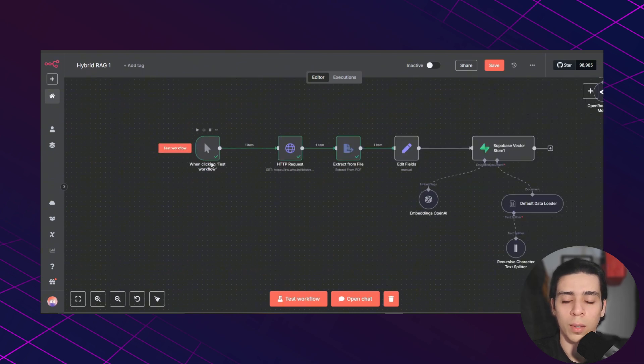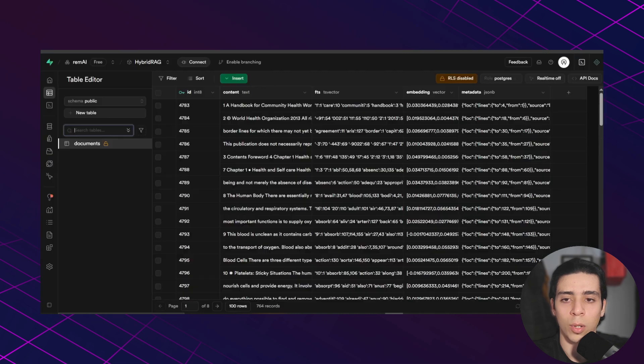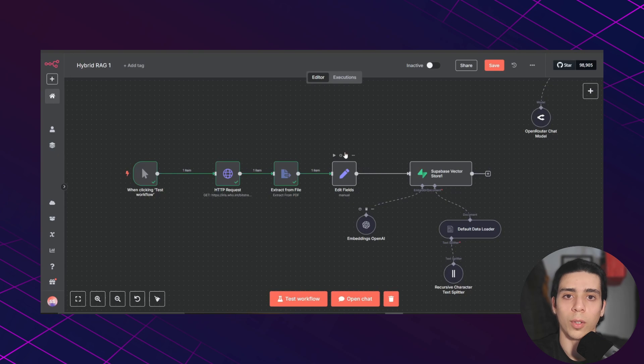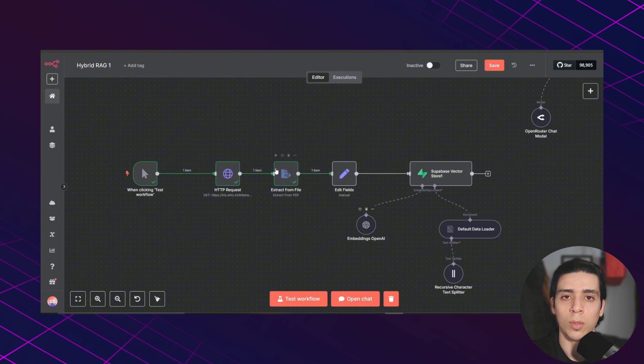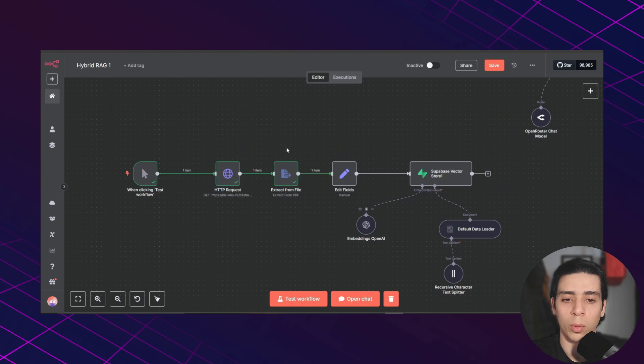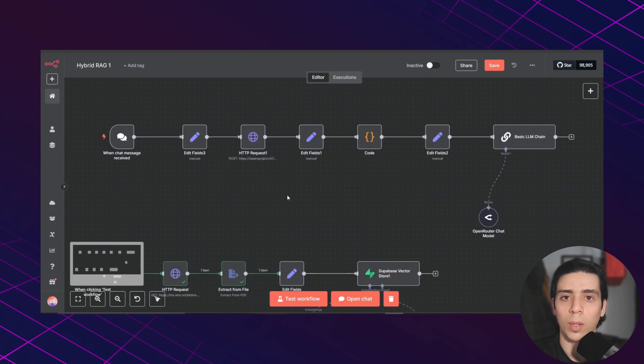And the data are going to be added to your Supabase like I have here. If your document contains images or tables, you can add OCR tools like Mistral to your workflow to be able to extract text from those images and tables. Now let's move on to the second workflow.